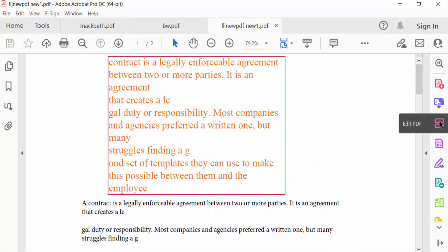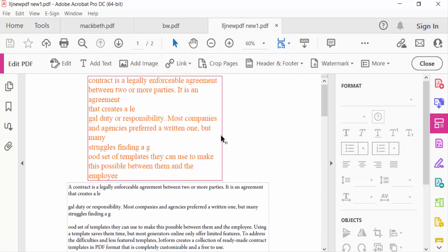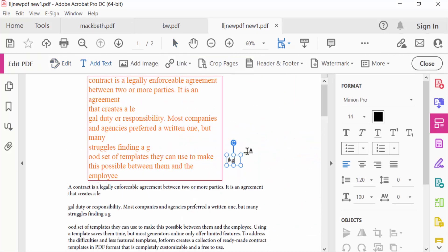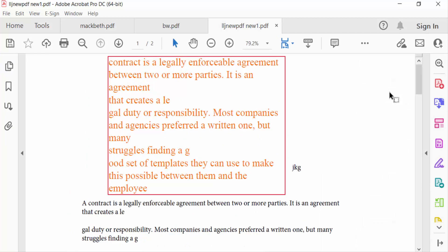Go to Edit PDF and edit this attachment — add image, link, and other things. So viewers, this is the way to edit any attachment in your PDF document. I hope you enjoyed this video. Thanks for watching and don't forget to subscribe to my channel. Thank you.